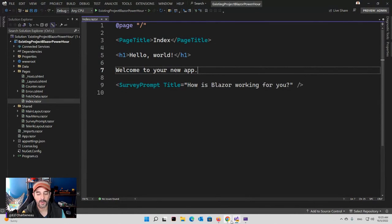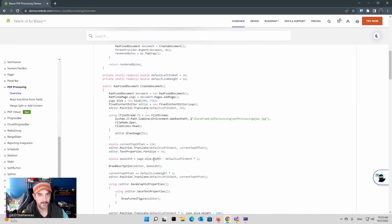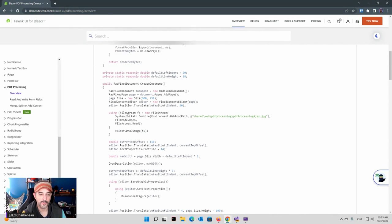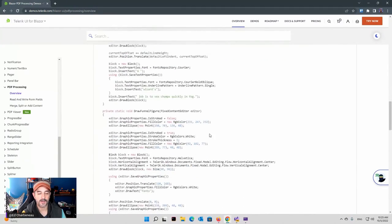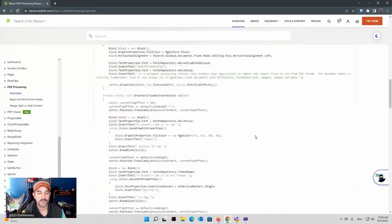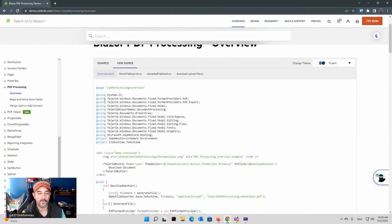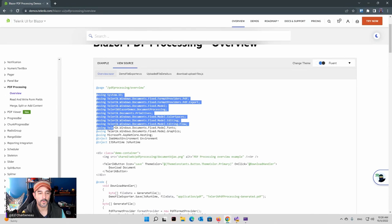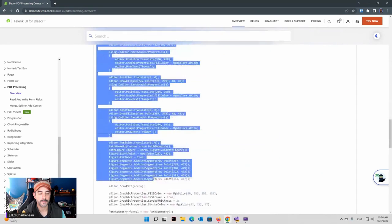Inside of imports.razor, we've got our Telerik UI components. Inside of program.cs, we should have an AddTelerikBlazor — that injects all the services for Blazor Server there. So it did all that work for us — that's pretty handy. We can just one-click convert the project, and then once we've done that, we can go right into our application and use any of the Telerik stuff.